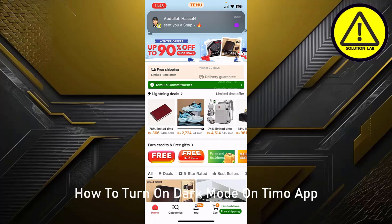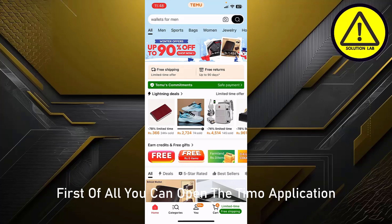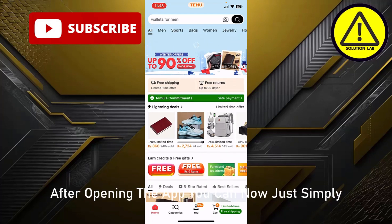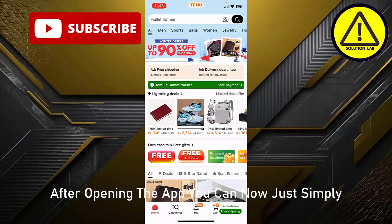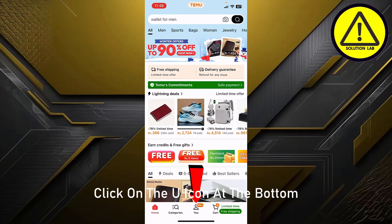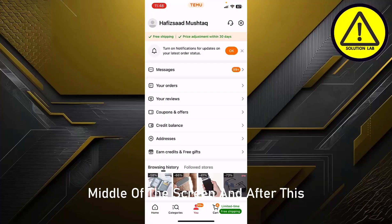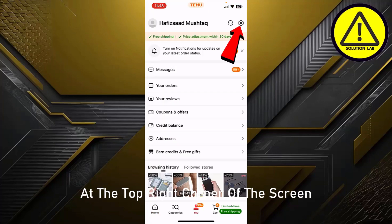First of all, open the Temu application. After opening the app, simply click on the user icon at the bottom middle of the screen, and after this you can tap on Settings at the top right corner of the screen.